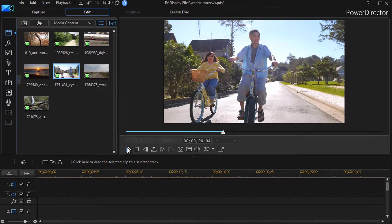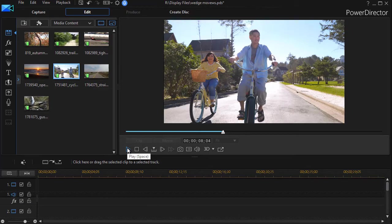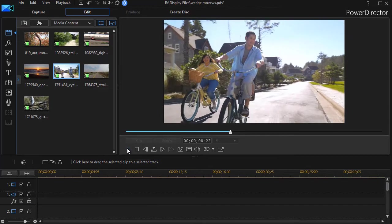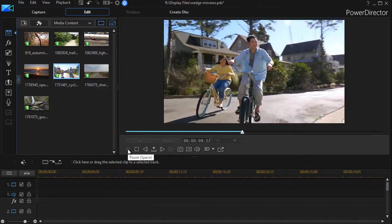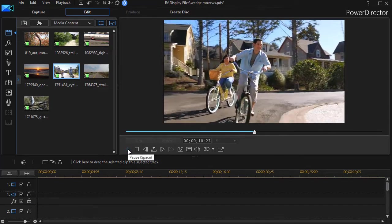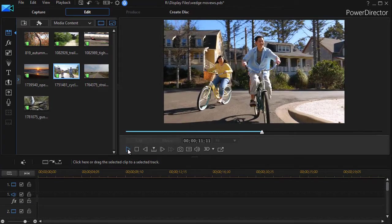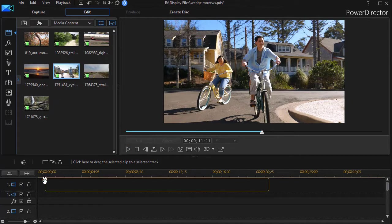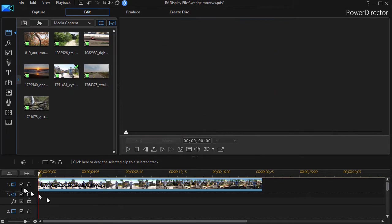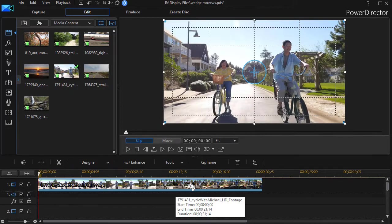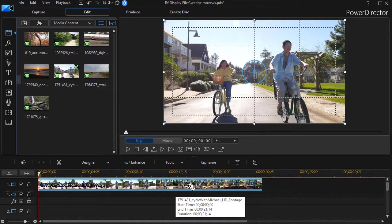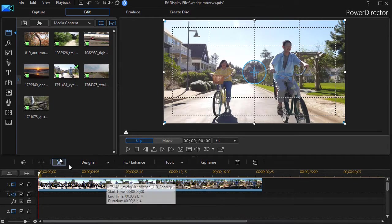I have a clip here that I'm going to use on track one. It's two people on bicycles. So what we're going to do is take that and drag it and drop it into track number one. It's 21 seconds and 14 frames.